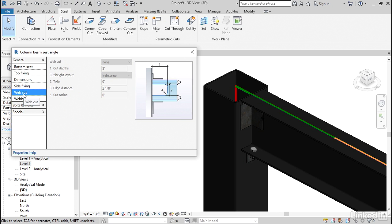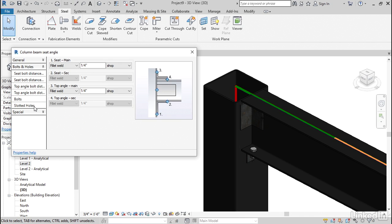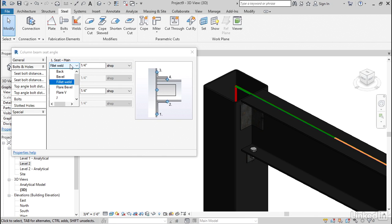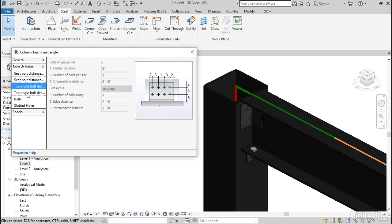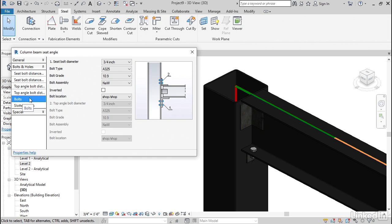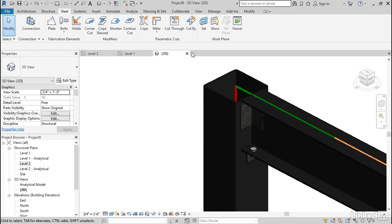If we had a web to cut, we could cut it out. We can add welds. It will add a weld. You'll see the weld there. We're going to look at welds in depth in a few more videos. Bolts and holes. Seat bolt distance. I think you get the picture. So we can close out of here now.